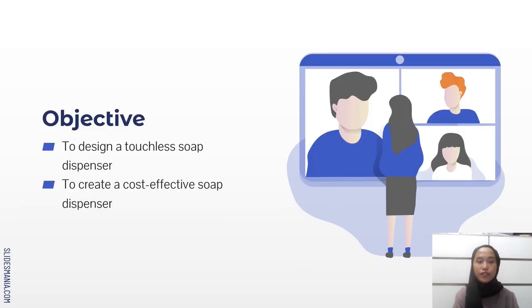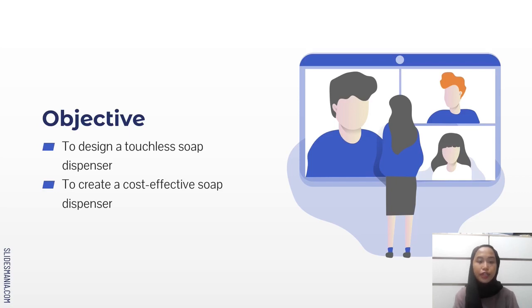The objective of this project is to design a touchless soap dispenser and to create a cost-effective soap dispenser.